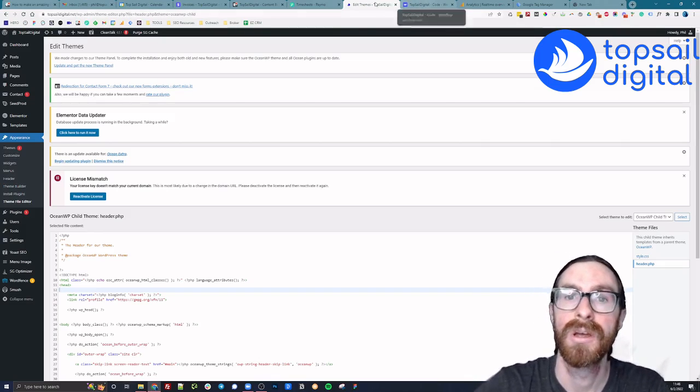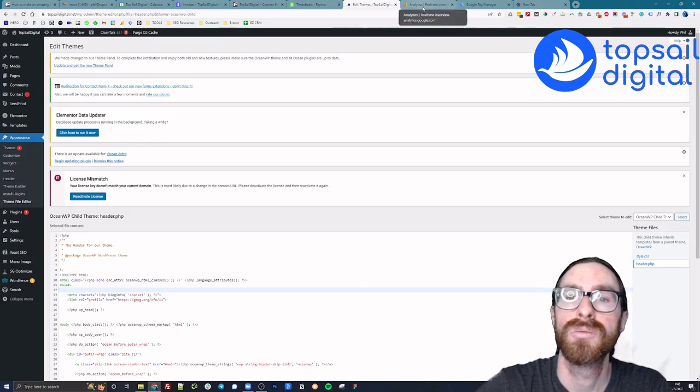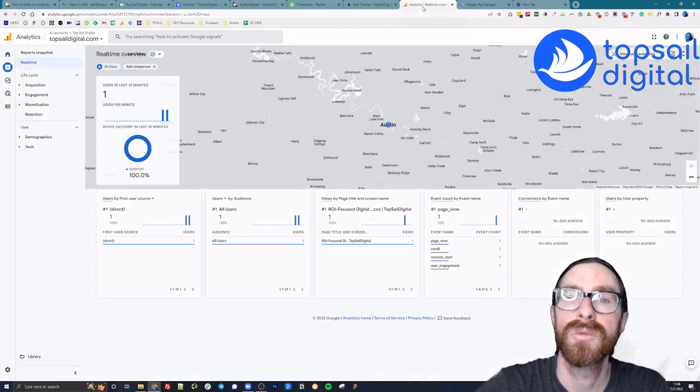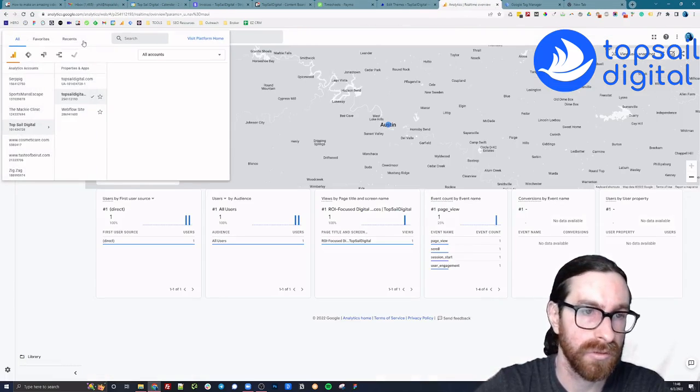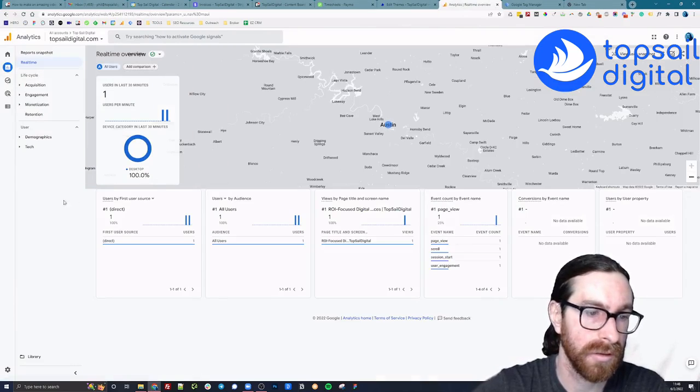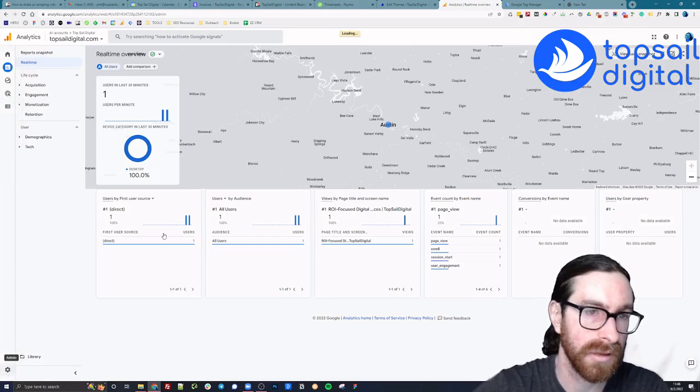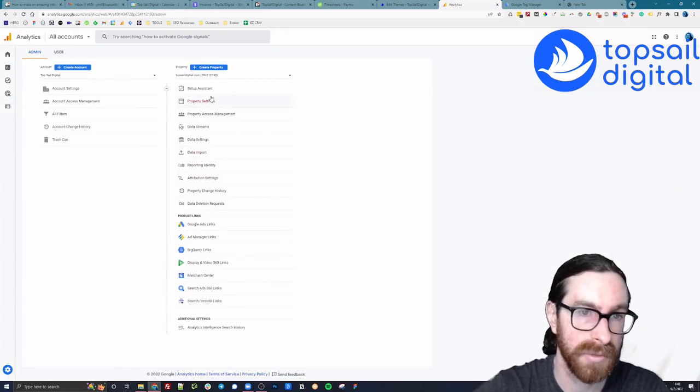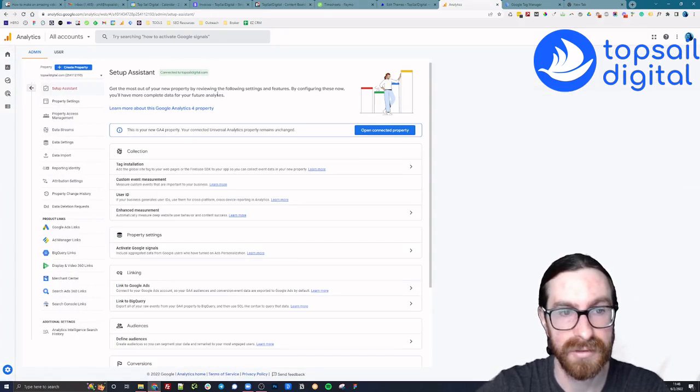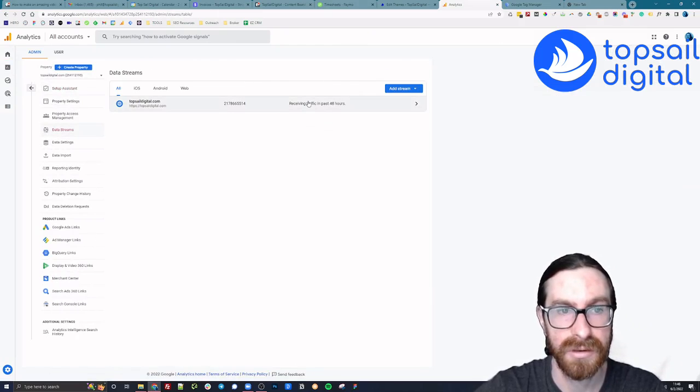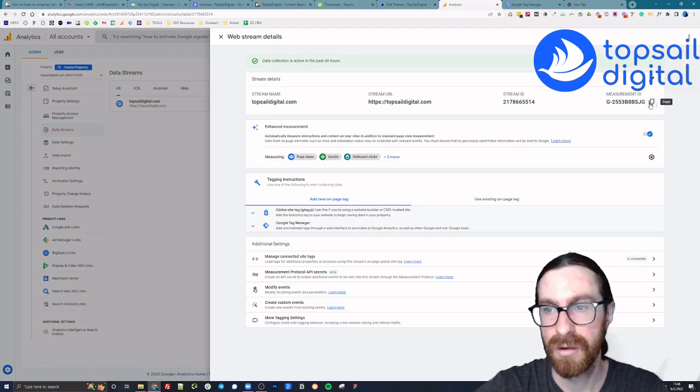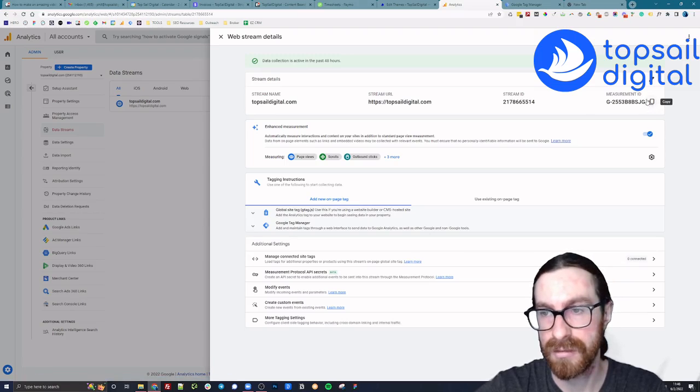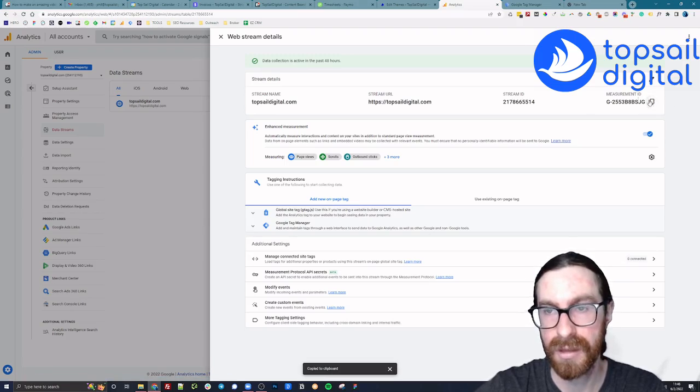So I'm actually going to go to Analytics, and we're going to go to my GA4 property, which is right here. You're going to go on the left side to admin, setup assistant, tag collection. And you want to grab the measurement ID right here. So cool, we got that.